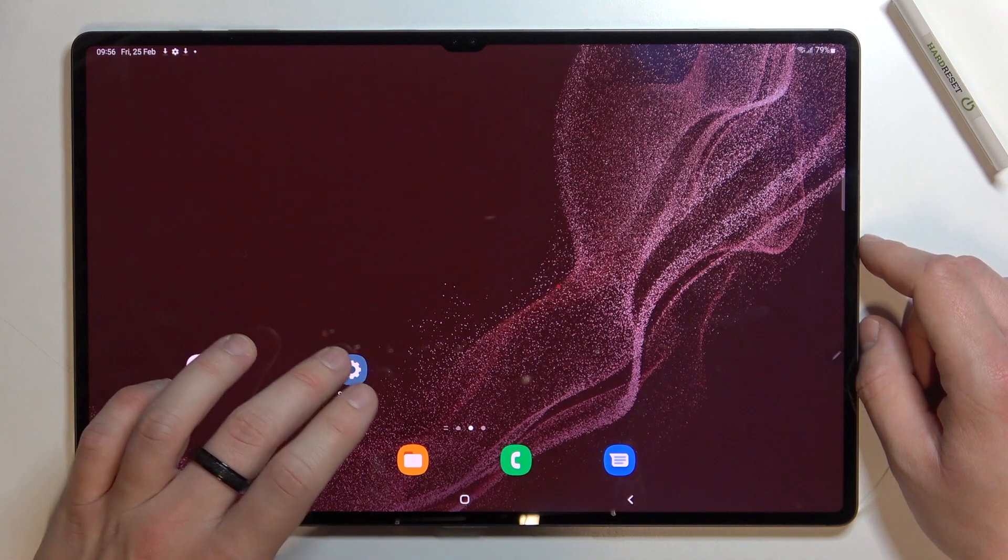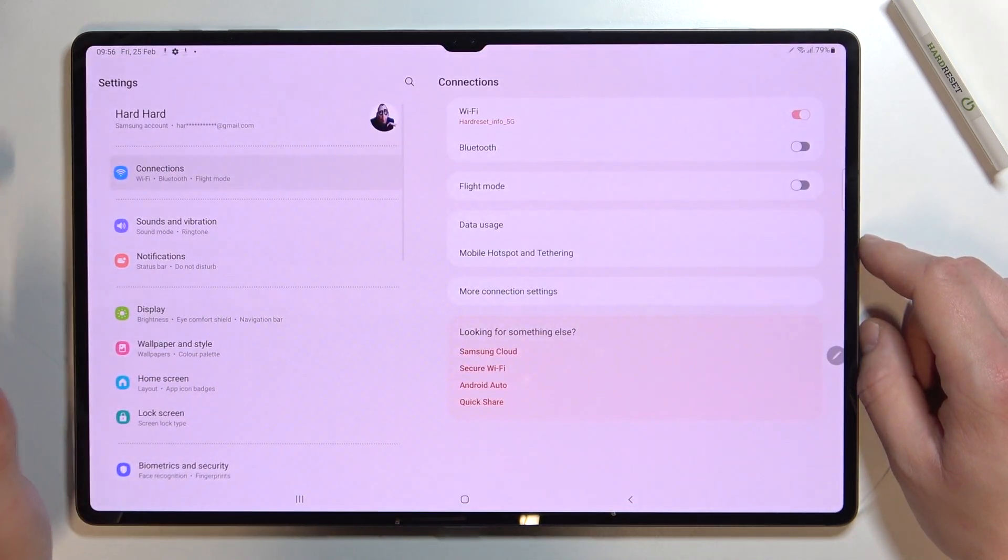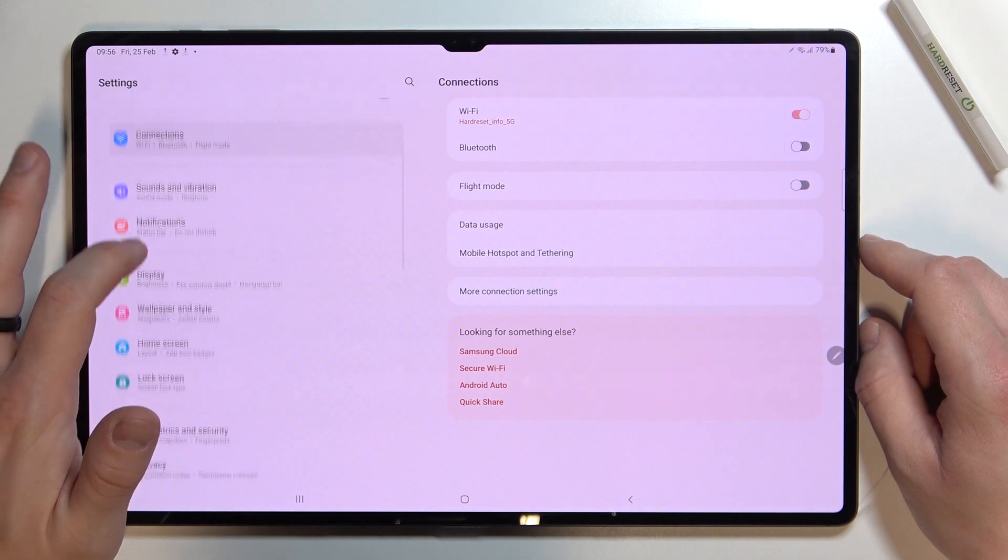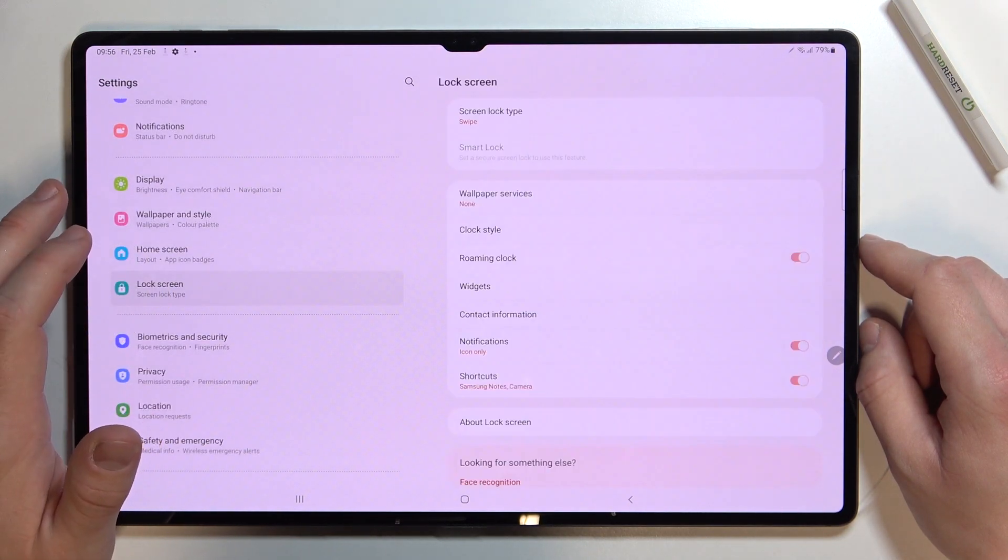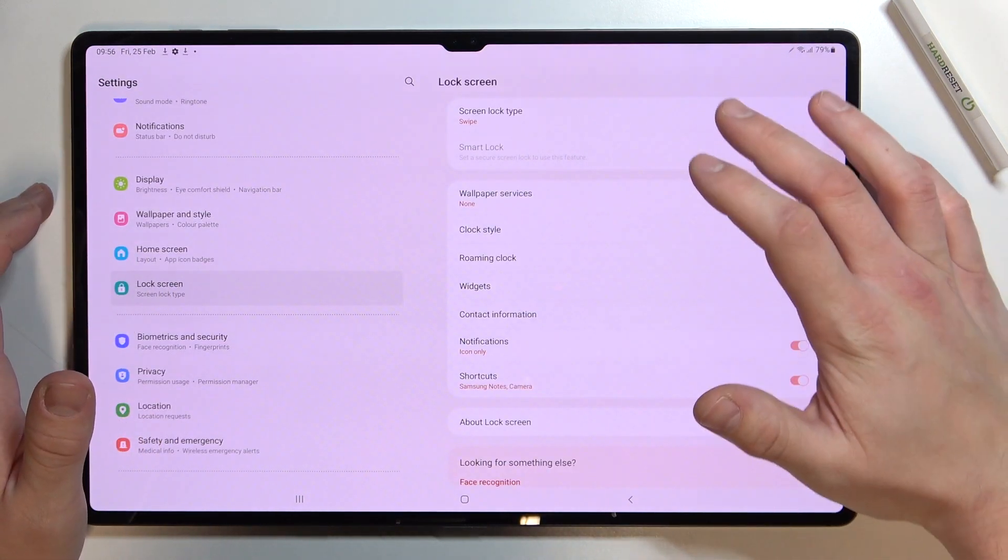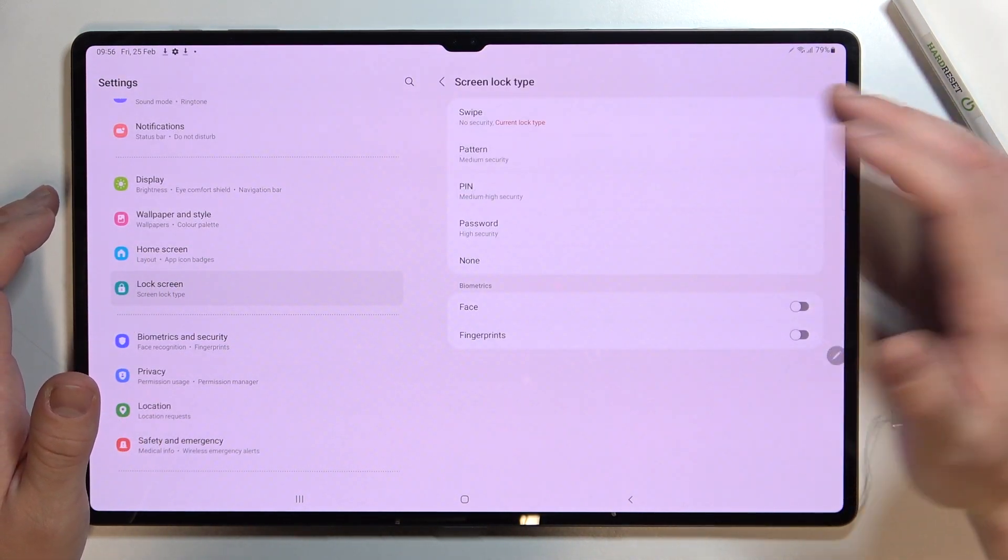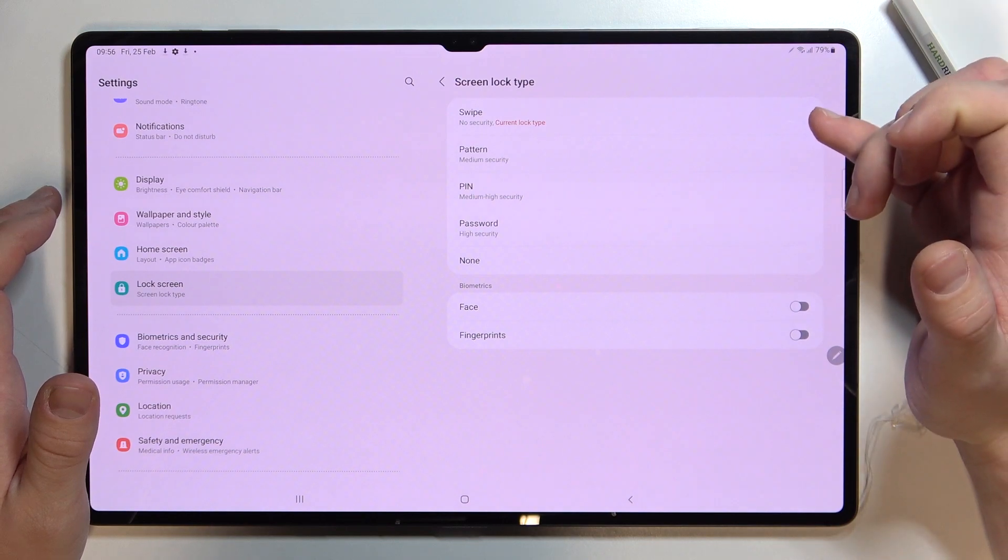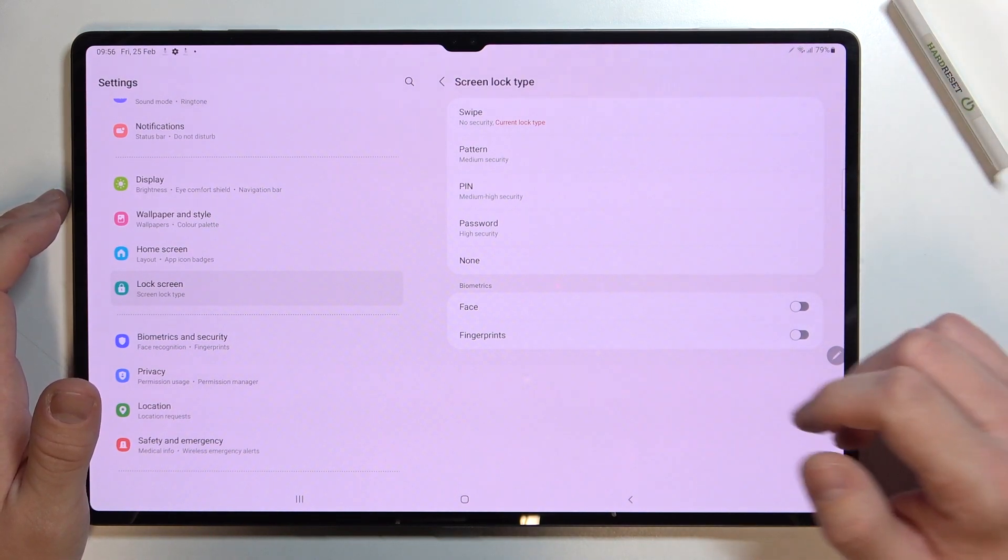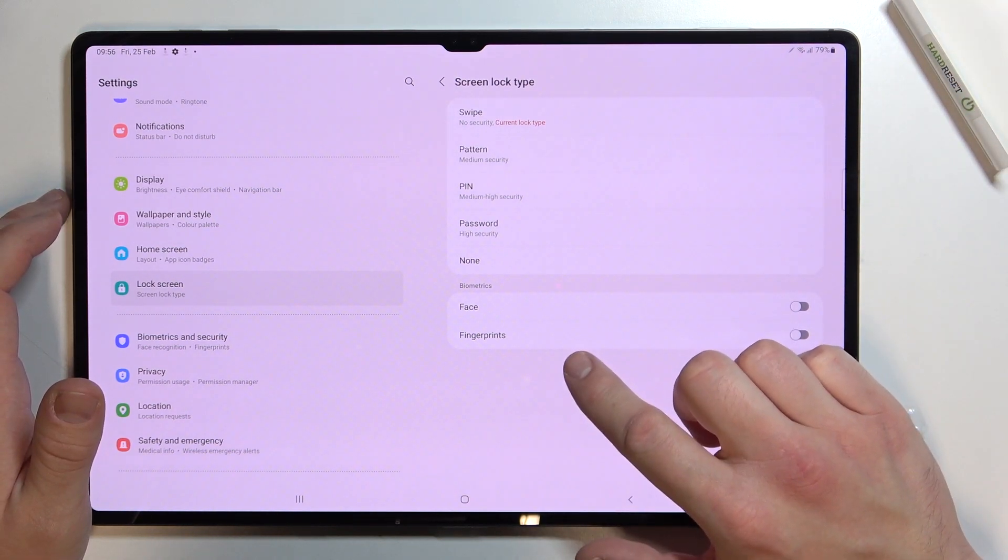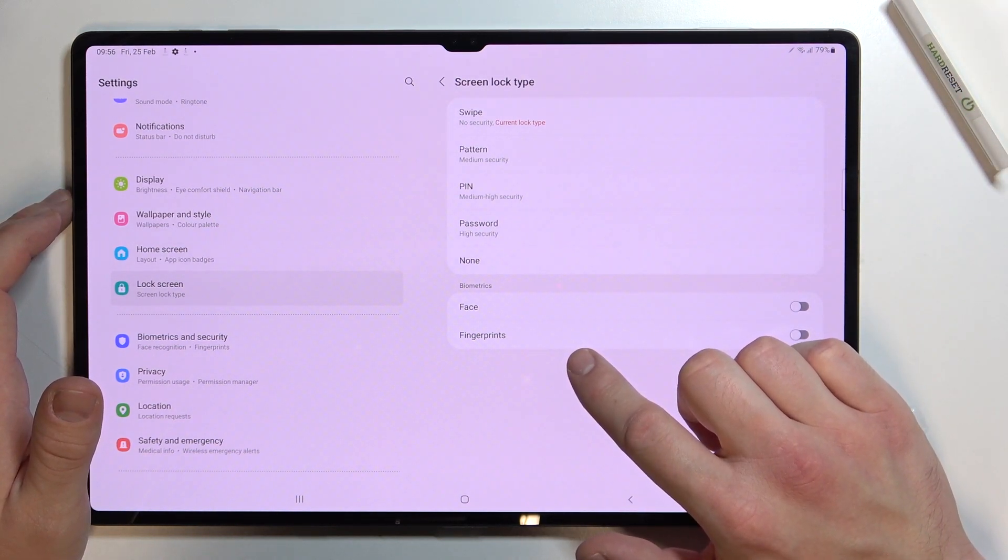In the beginning let's enter settings and go to lock screen. Enter screen lock type and as you can see right here we've got five types of screen locks and face and fingerprints unlock.